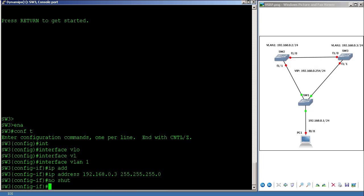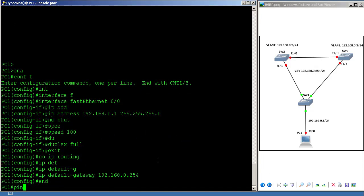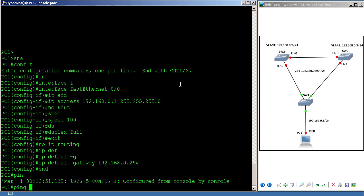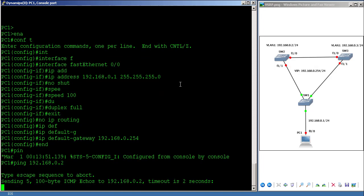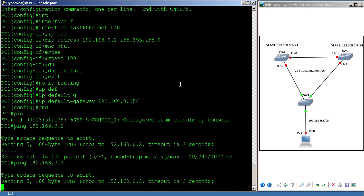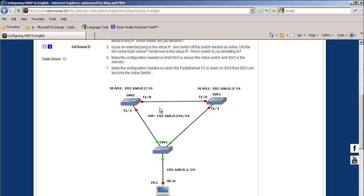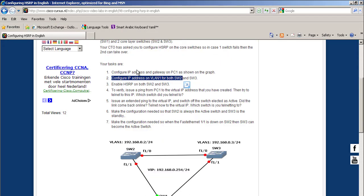Now let's check if we have a ping from PC1 to those two switches — 192.168.0.2, that's okay, and 192.168.0.3, that's fine. So up to now everything is working. Now we have to enable HSRP on both SW2 and SW3.